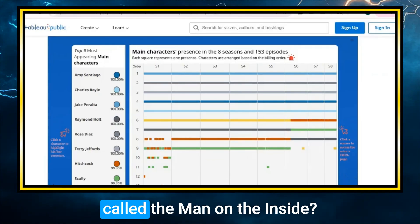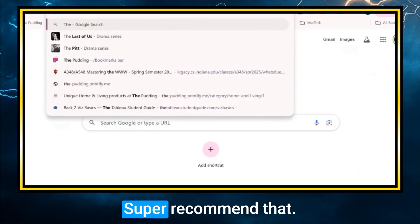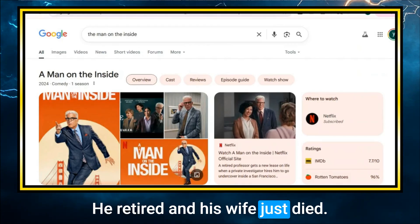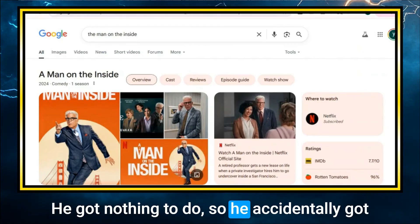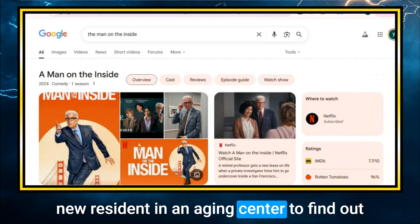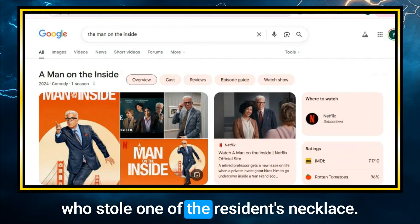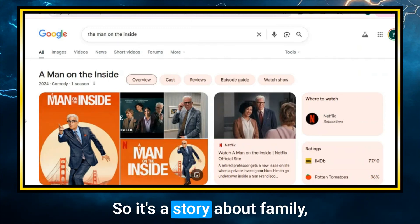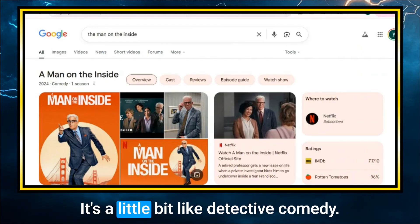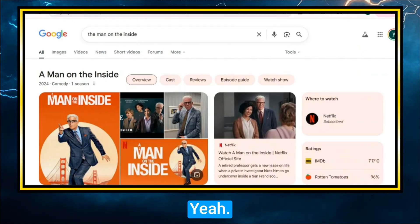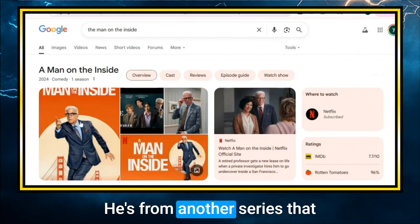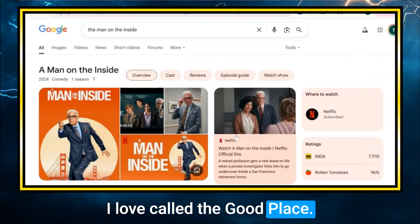Is there any other TV series you've recently been engaged in or want to promote? Have you heard about a TV series called The Man on the Inside? Super recommend it — it just has seven episodes. It's about a senior who retired and his wife felt he had nothing to do. He accidentally got a detective job and has to become a new resident in an aging center to find out who stole one of the resident's necklaces. It's a story about family, dementia, and life — but it's fun, a little bit like a detective comedy. I haven't seen this series before, but I recognize that guy — Ted Danson. He's from another series I love called The Good Place.